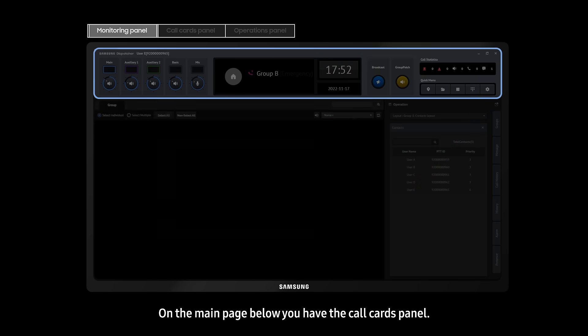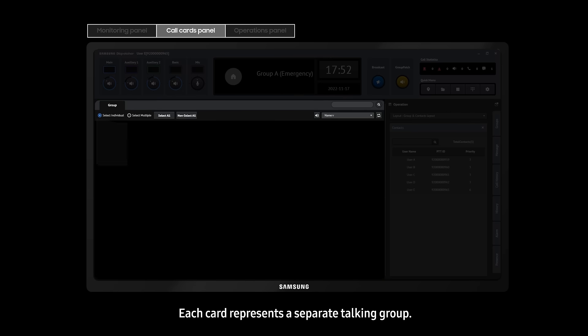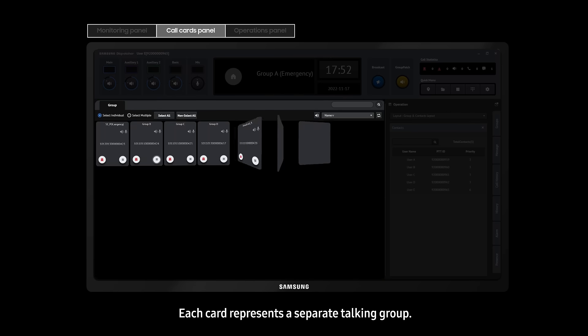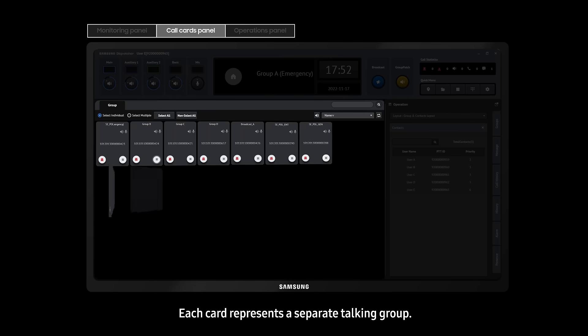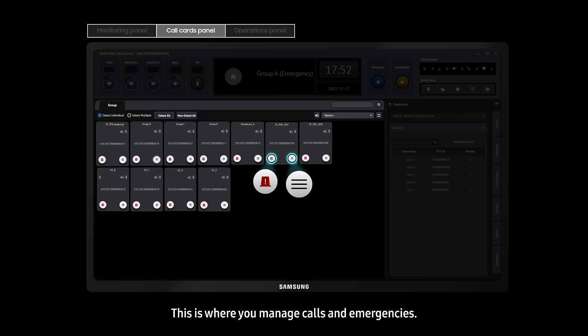On the main page below, you have the call cards panel. Each card represents a separate talking group. This is where you manage calls and emergencies.